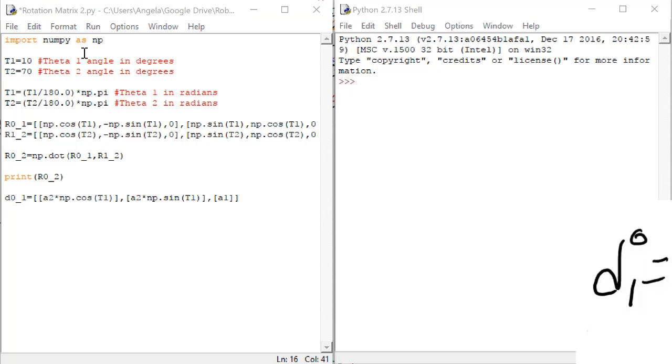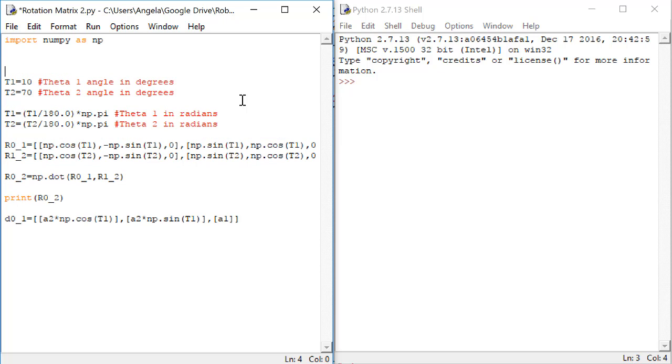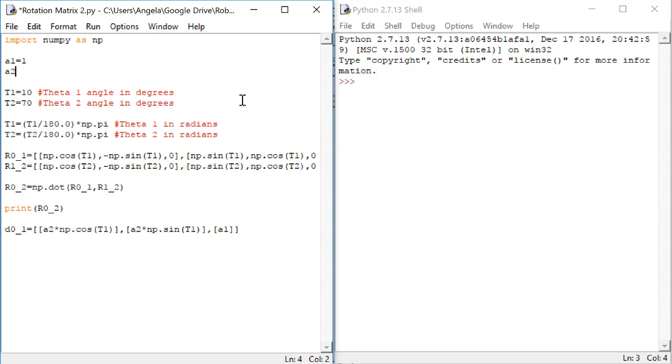Let's go up to the top and give some values to a1 and a2. For now, I'm just going to give the value 1 to both of these variables.